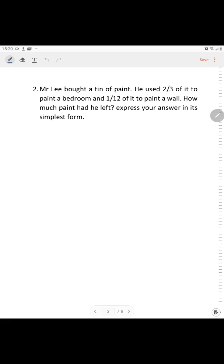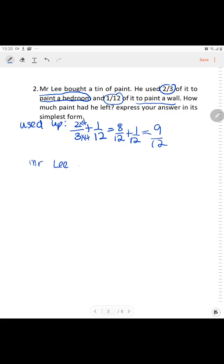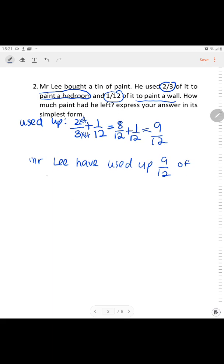The keyword is: he used 2/3 to paint a bedroom and 1/12 to paint a wall. Let's find out how much he has used. In order to make the same denominator, multiply by 4 up and down. Mr. Lee has used up 9 out of 12 of the paint.